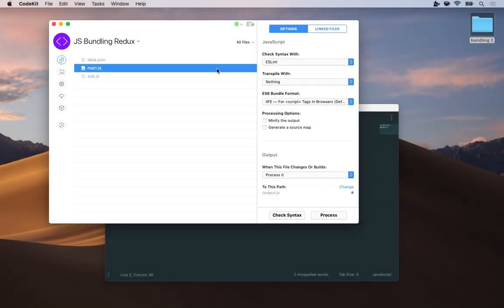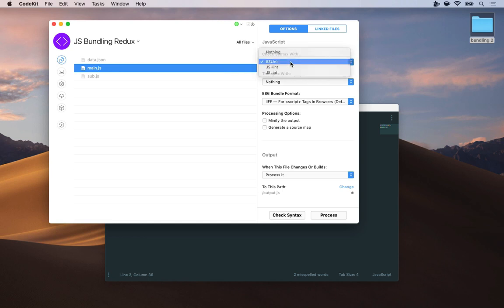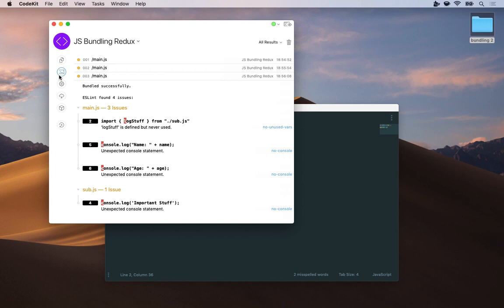ESLint supports syntax checking JavaScript modules, but there's a couple things to know. Here I've selected ESLint as my syntax checker for main.js, and I've already run it. So if I switch to the log, we can see that it found three issues in main.js, and one issue in sub.js here.